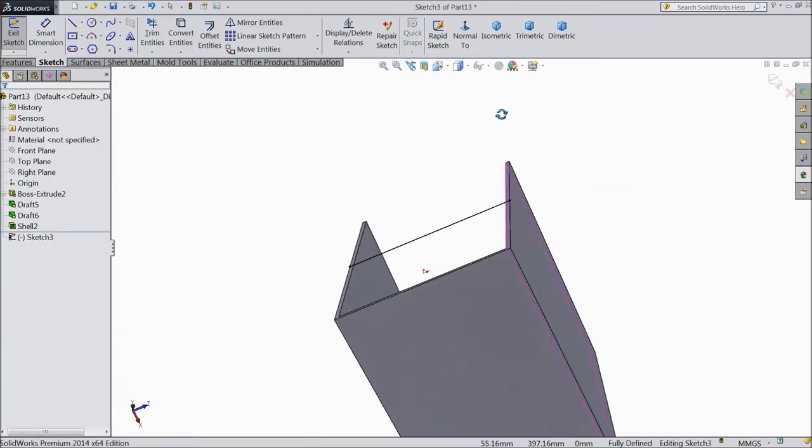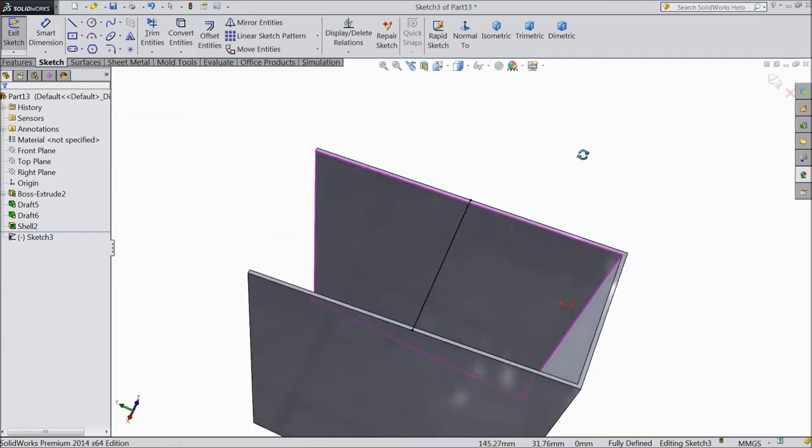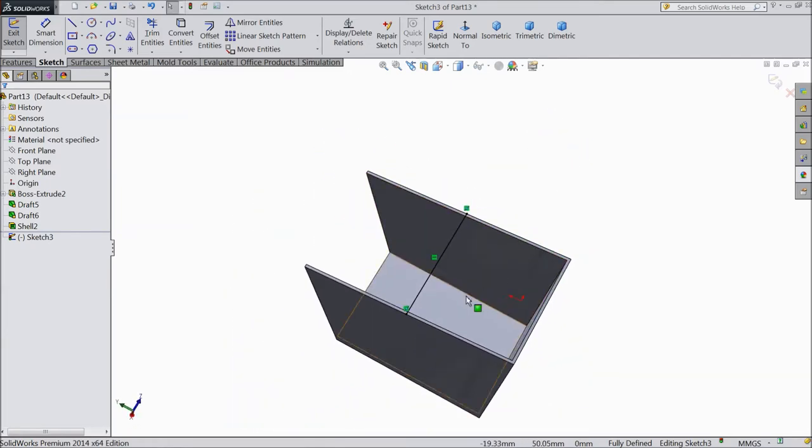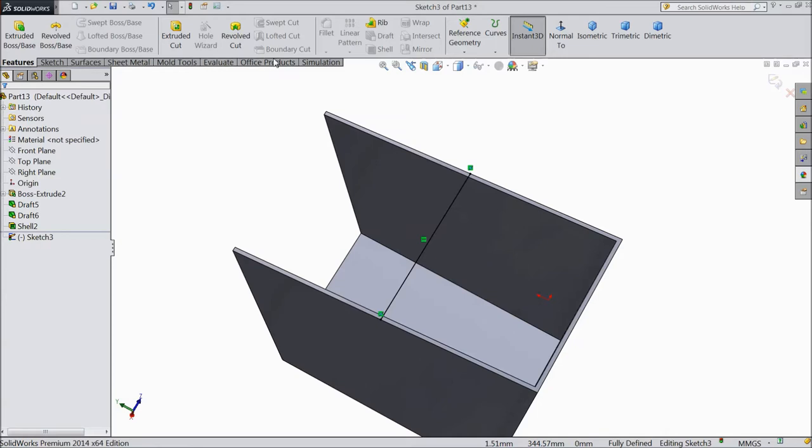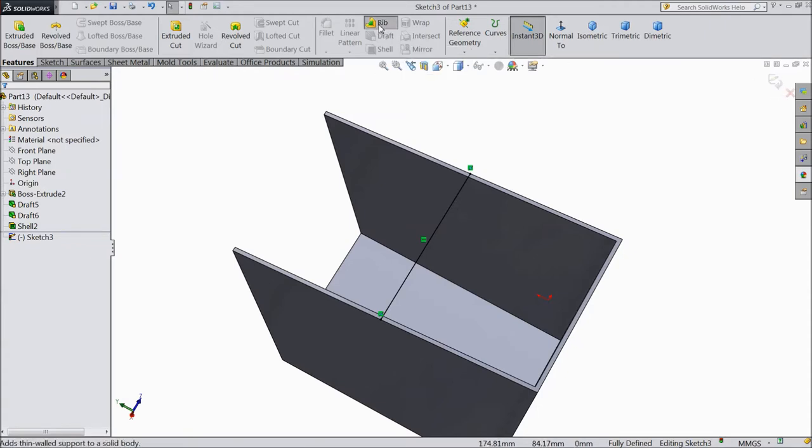Now we created one line and now we will create a thin wall rib. You can directly go and see a rib option already looking here even you can exit and go to feature and you can select. So we will select it.